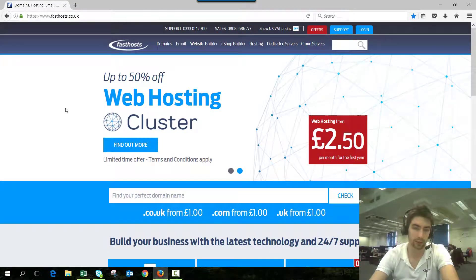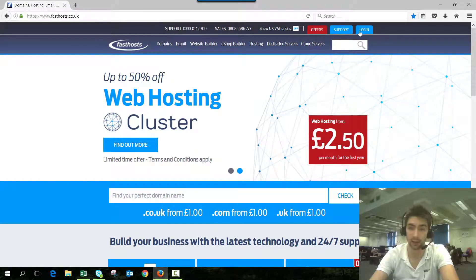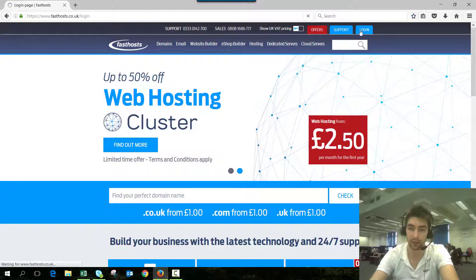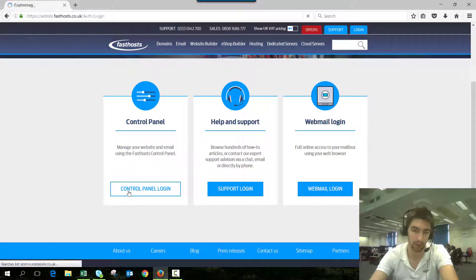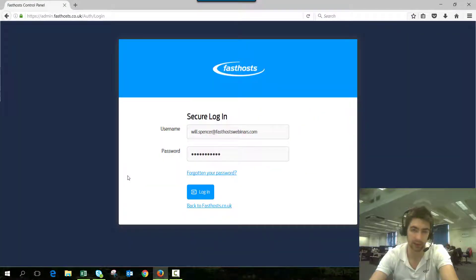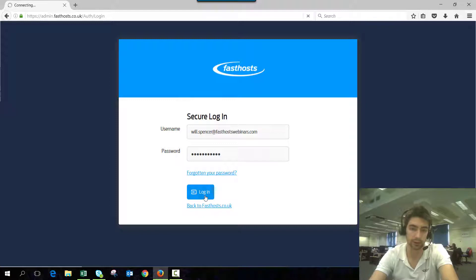To start, we need to log into our control panel. Go to Fasthosts.co.uk, go to the login area, and it's the control panel you want to log into. Then just log in using your usual username and password.